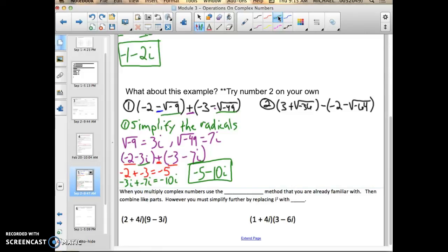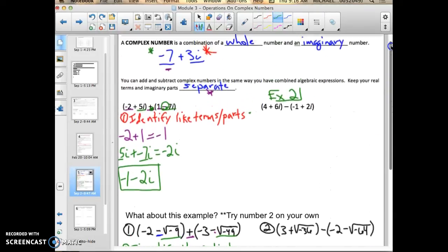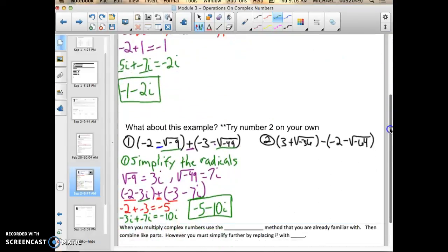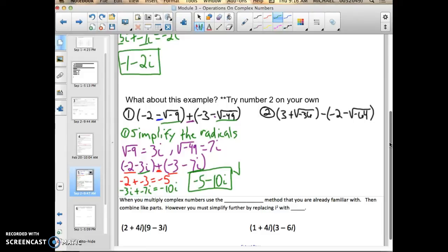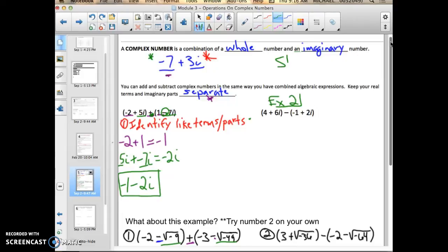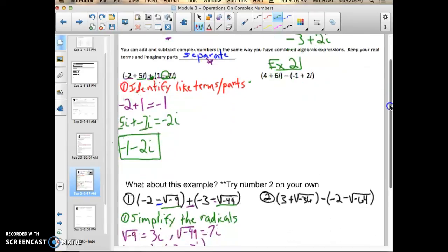Go ahead and try example 2 on your own at the end of this video, and please raise your hand when you're done so I can come check your work. It's important to note: the standard form of a complex number has the whole number first, then the imaginary part — for example, negative 3 plus 2i. Whole number first, imaginary part second.